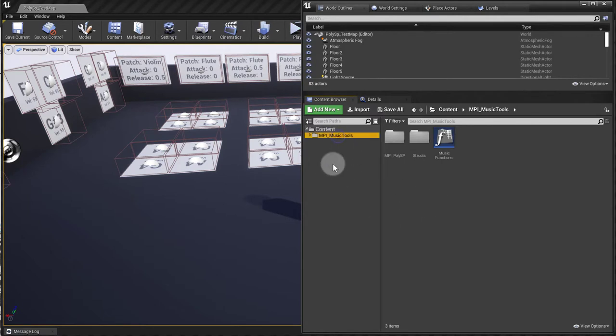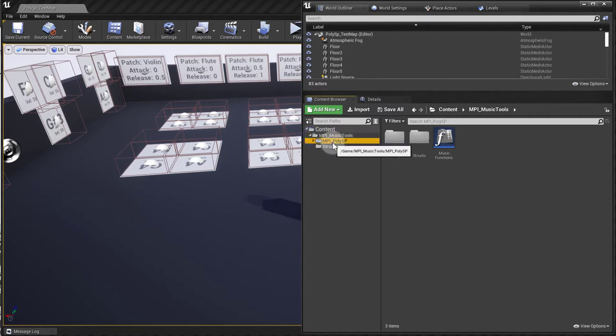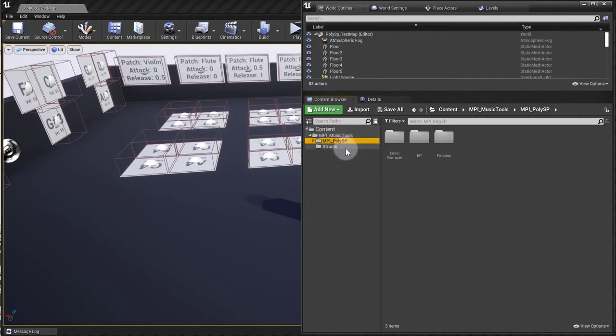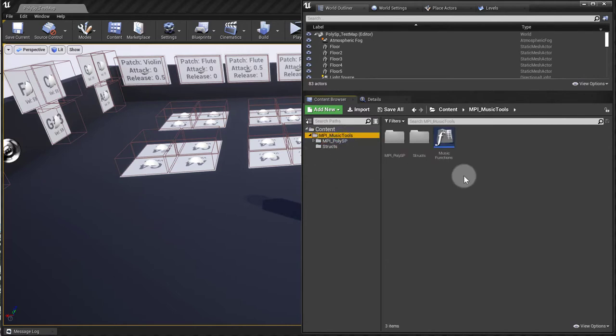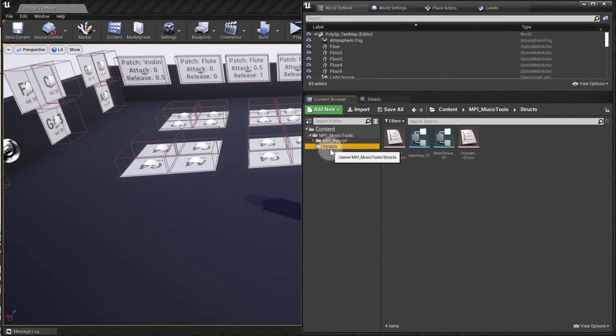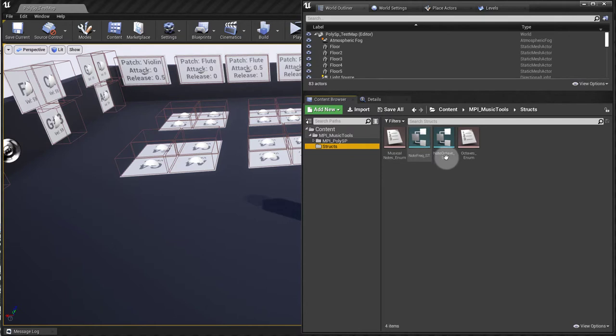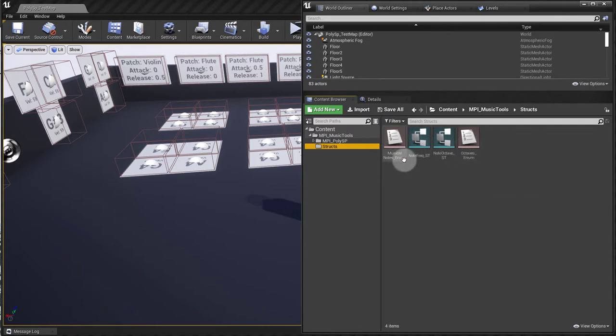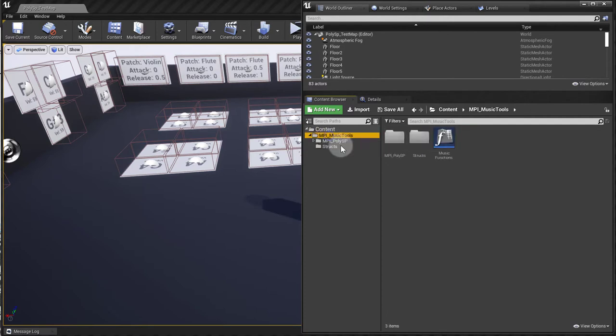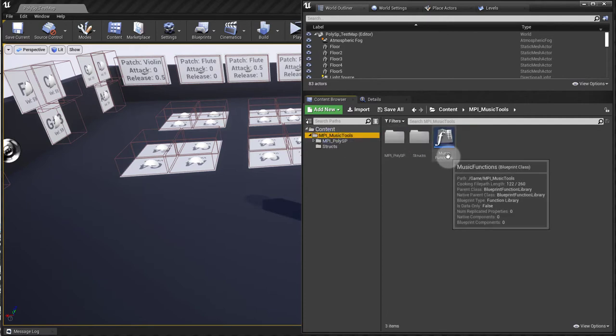It comes in this folder saying MPI Music Tools. This is because I'm creating several music tools for Unreal Engine, and this PolySP is just the first tool that I'm releasing. I'm working on more and I'm hoping to release them soon, if it gets approved in the marketplace. So that's why you have these structs here and enums. These are going to be used for other tools that I'm working on, and the music functions as well.